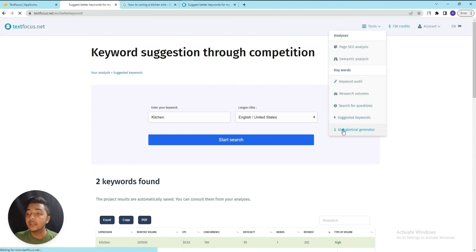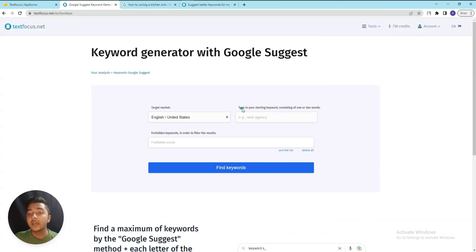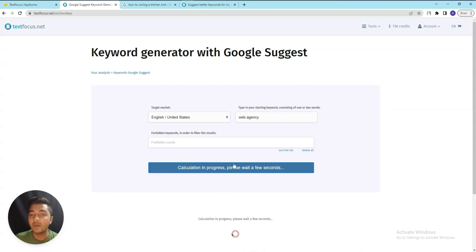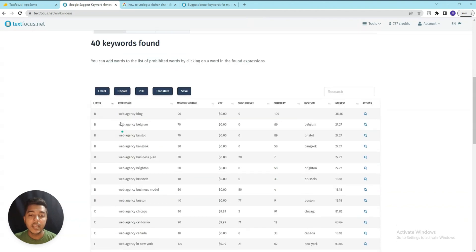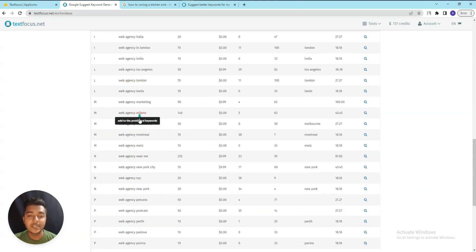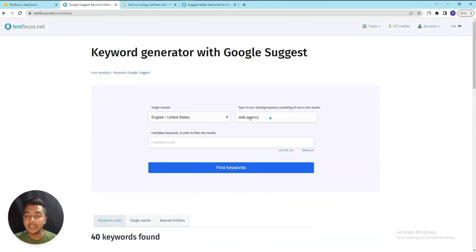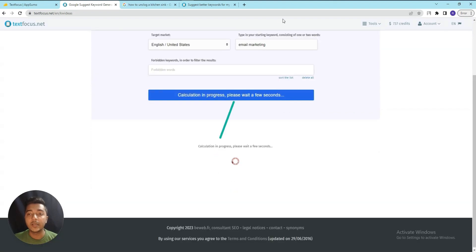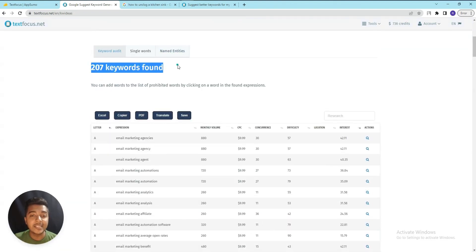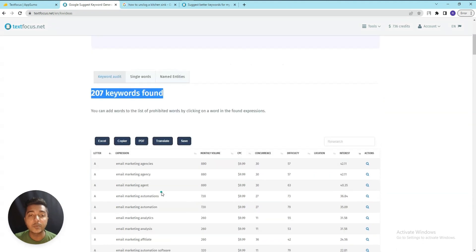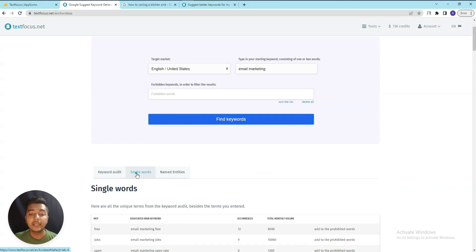In the Alphabetical Generator section, you type a starting keyword of one or two words - for example 'wave agency' - and click Find. It returns keywords like 'wave agency blog', 'wave agency Belgium', 'wave agency Bangkok'. Searching 'email marketing' returns 207 keywords including 'email marketing agency', 'email marketing affiliate', 'email marketing blog', giving you lots of keyword ideas.